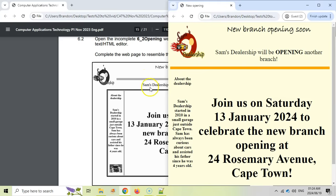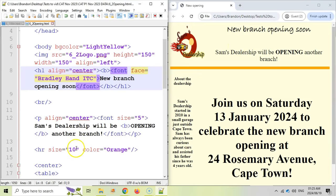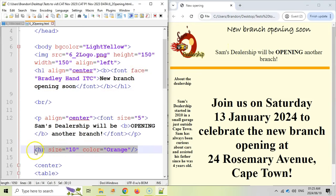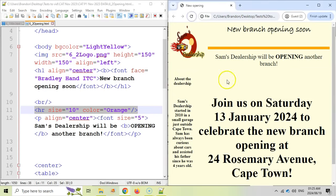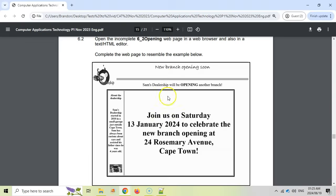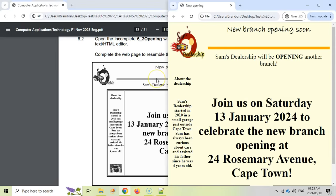You see this line over here. This line is before Sam's dealership. So we're going to move this line up a bit. So that's this line over here. We're going to move this line up to before the word Sam's dealership. Let's save it and see what it does. There we go. That looks a little bit better. So we move the line up to over there. That's the second change.